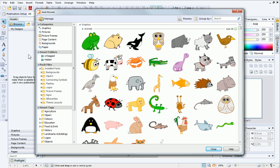On the left of the Asset Browser is the Pack Files section. This is where you can access all of the content that comes with PagePlus.